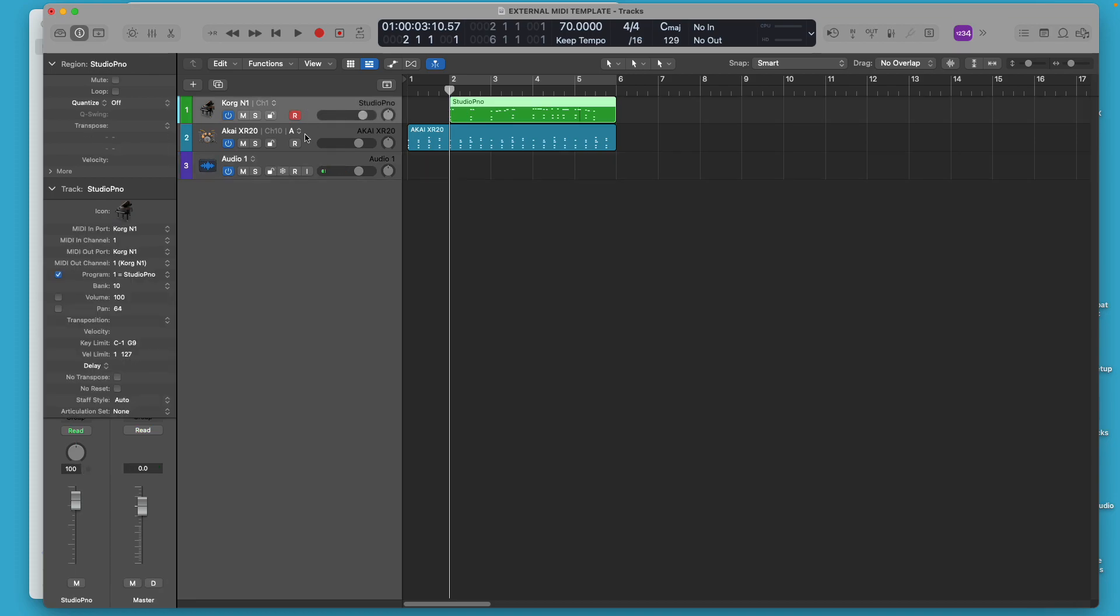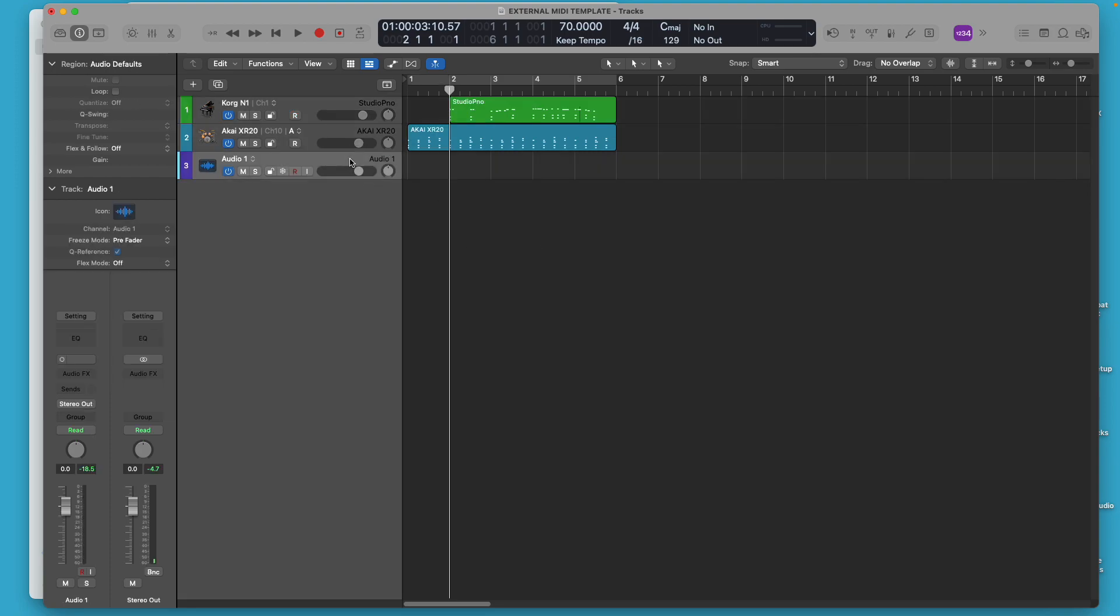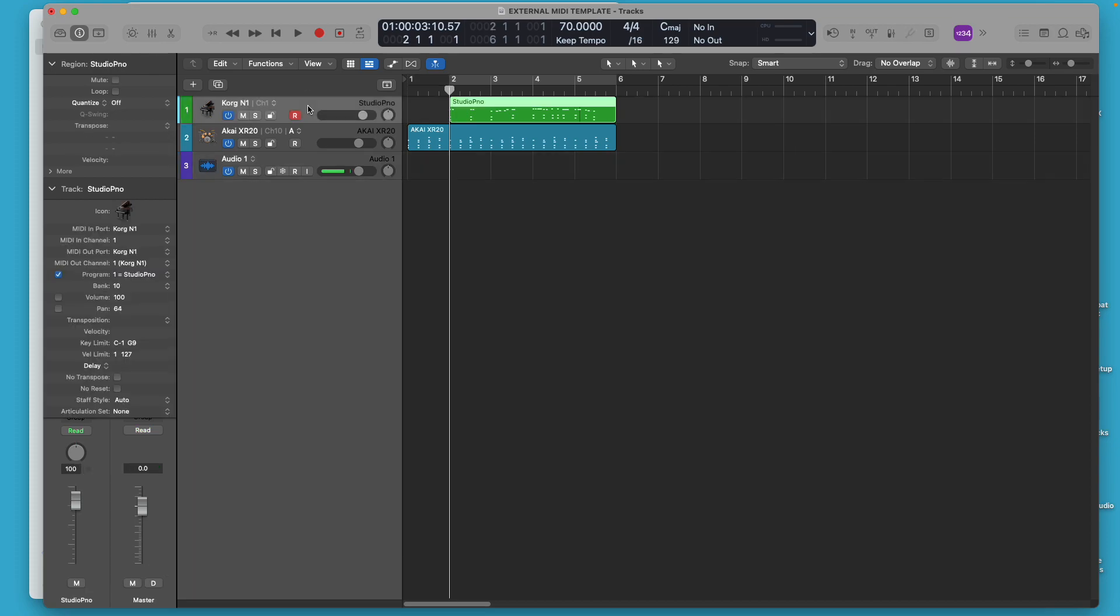I've got two external MIDI channels, these two that are highlighted right here, and an audio channel that doesn't have anything on it.